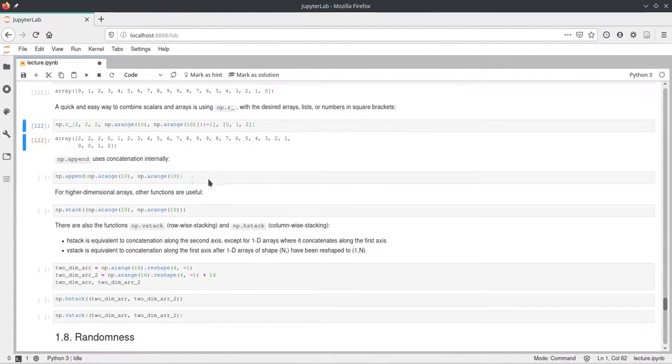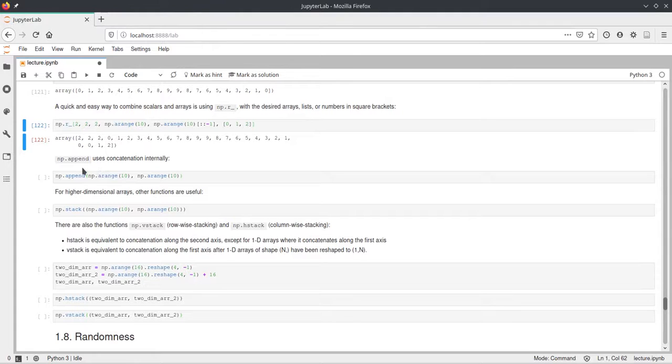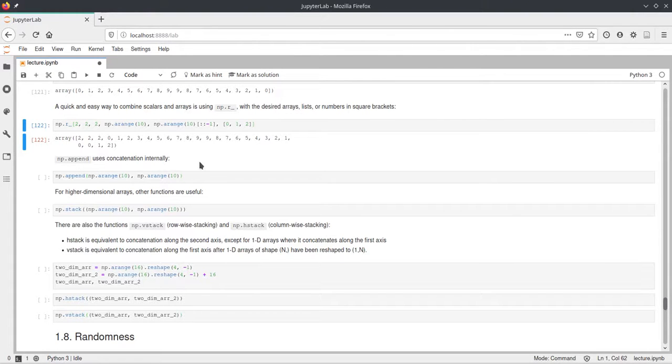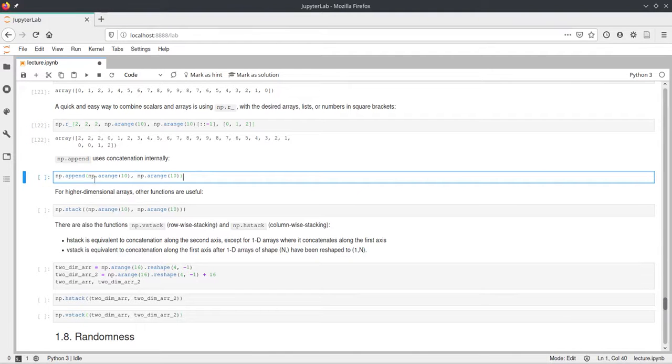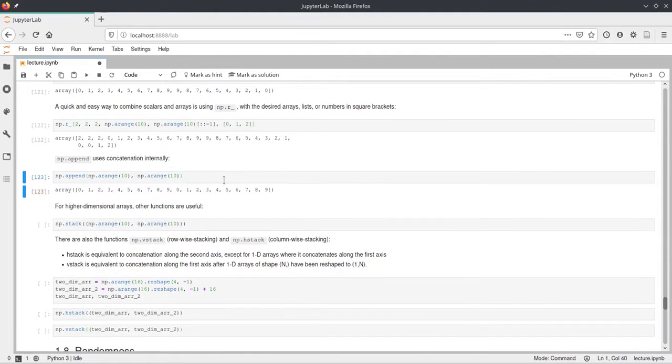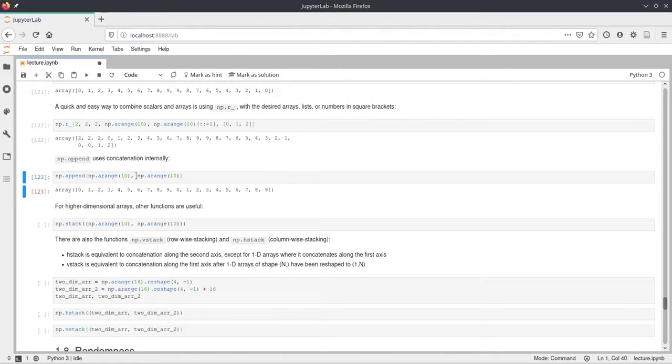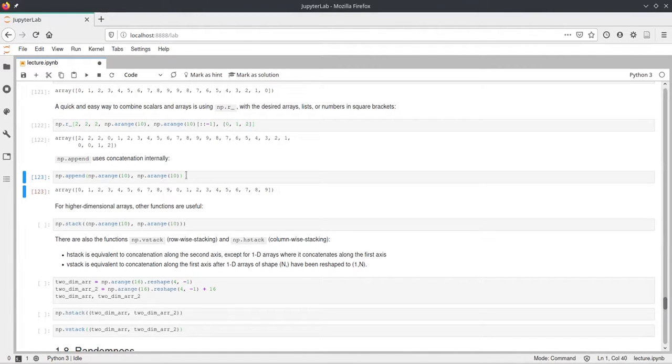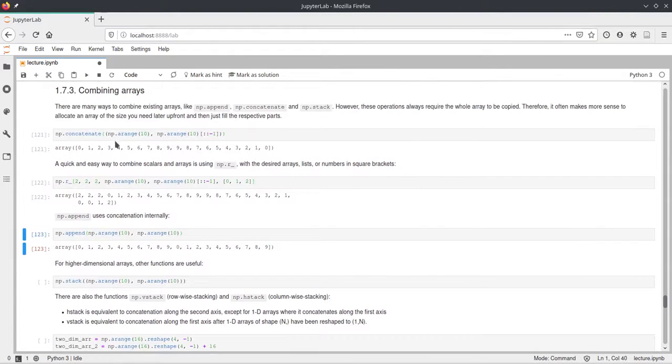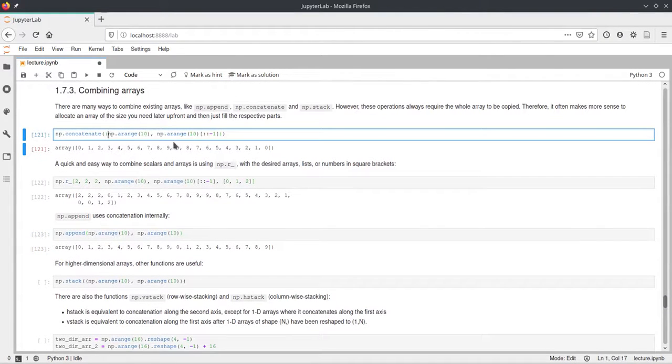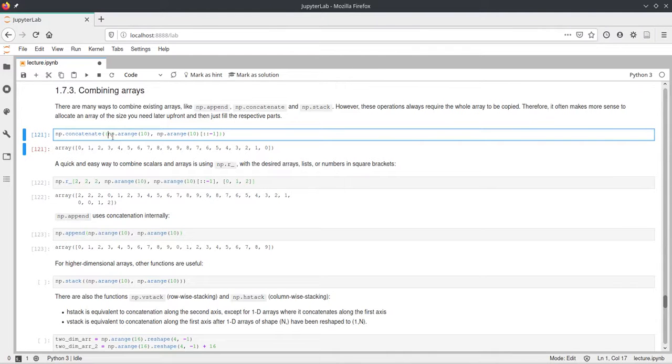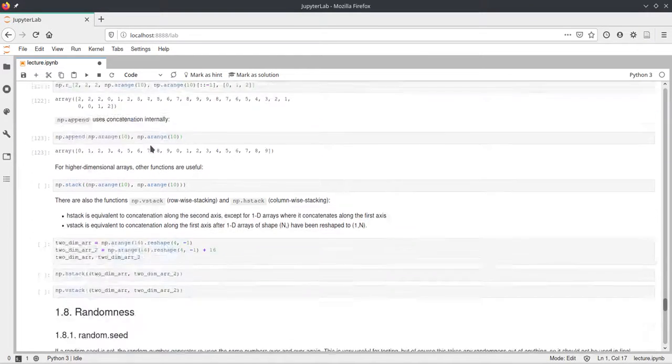Okay, now np.append. Append actually uses the concatenation, so the np.concatenate function internally. But here you can just pass multiple arrays and it will append them. So in the one-dimensional case this would be exactly the same as the concatenate call. But for append you don't have to pass a collection of arrays, but you could just pass multiple arrays directly. As you can see here in this concatenate call we had to wrap these two arrays in a tuple because concatenate expects a collection of arrays.